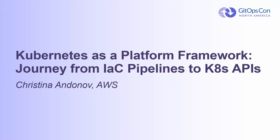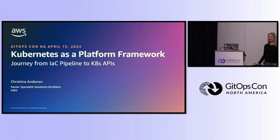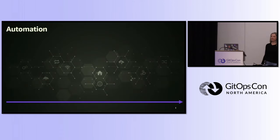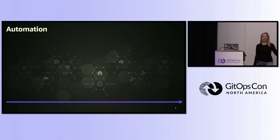Hi everyone. My name is Christina Andonov. I am a Solutions Architect at AWS, and I'm helping customers build platforms on top of Kubernetes. Before AWS, I was a platform engineer, and SRE, and DevOps, and all the way back to sysadmin.